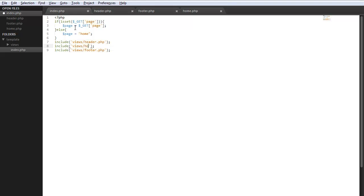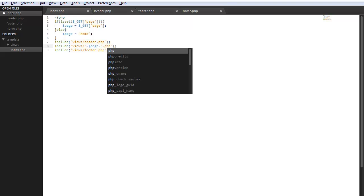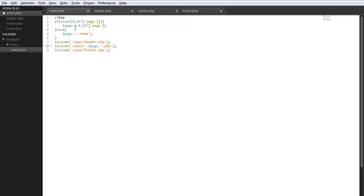So we can go down in here and let's do this, go page dot php. So that will work.